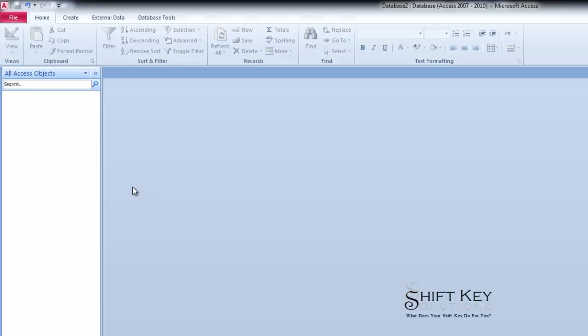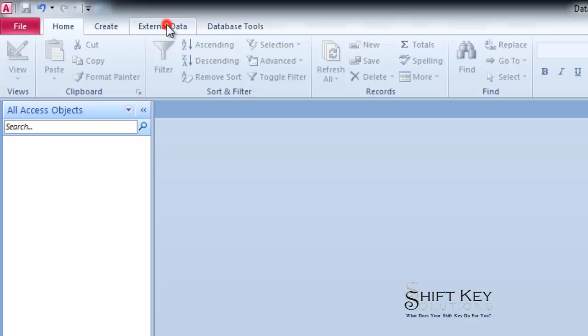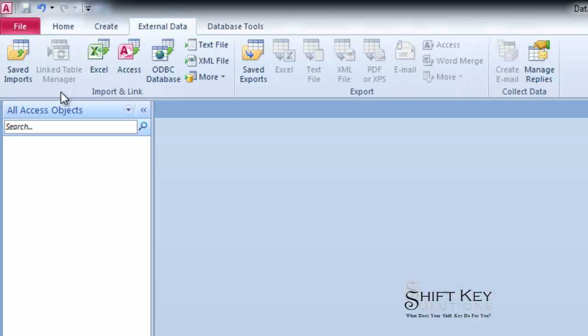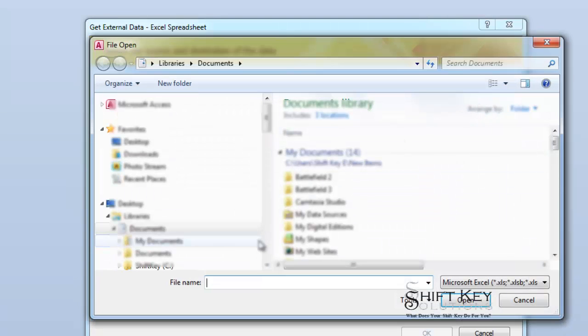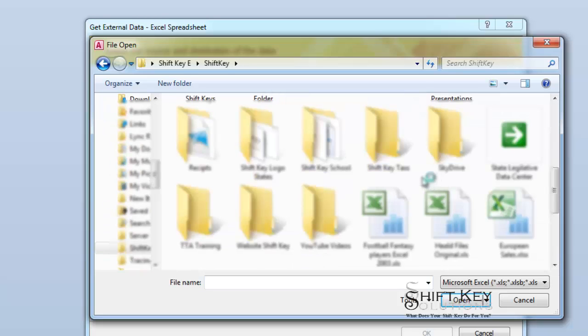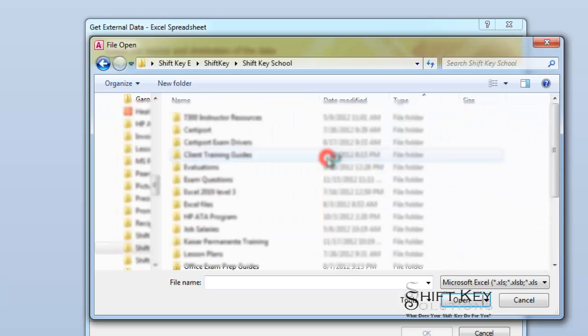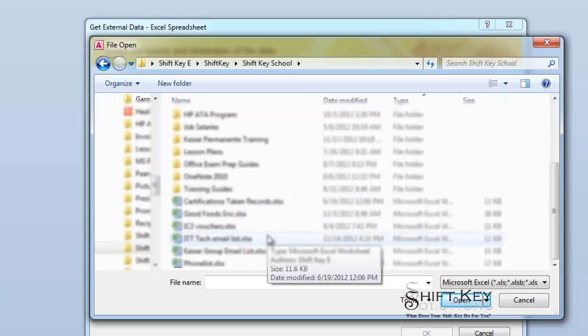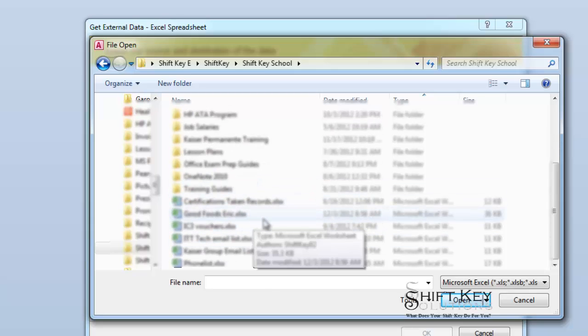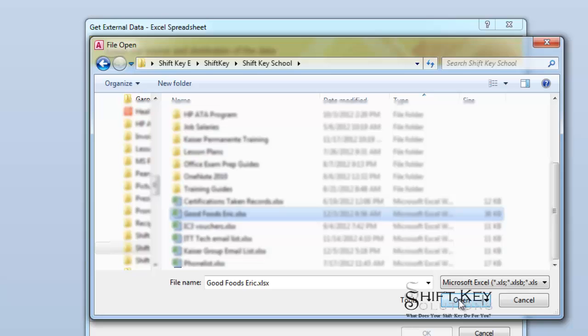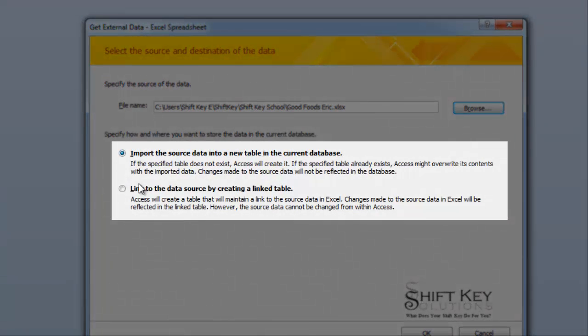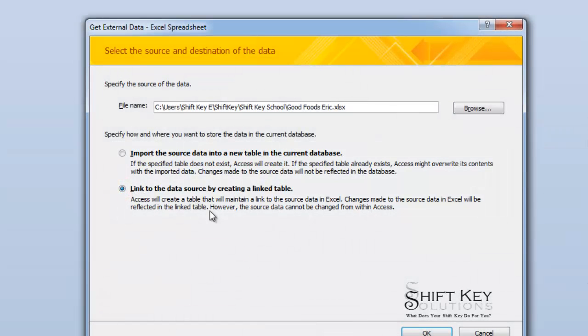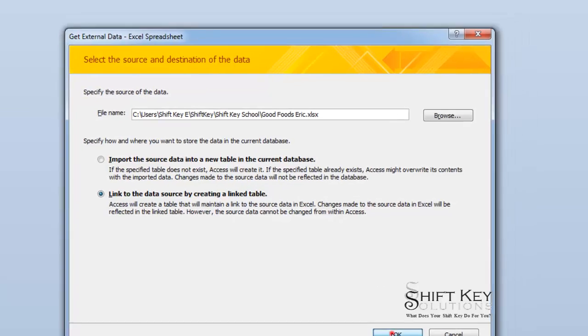Now I've created a blank Access database here. In this Access database, I want to link that data so that when I make changes in my original Excel worksheet, they'll automatically and dynamically affect this Access database. From here, I'm going to go to External Data and then to Excel. I have to link to the database and then click Open. Now I have two choices for Access: I can import the data as a source data or I can link to it, and that's what I want to do. I'm going to click OK.